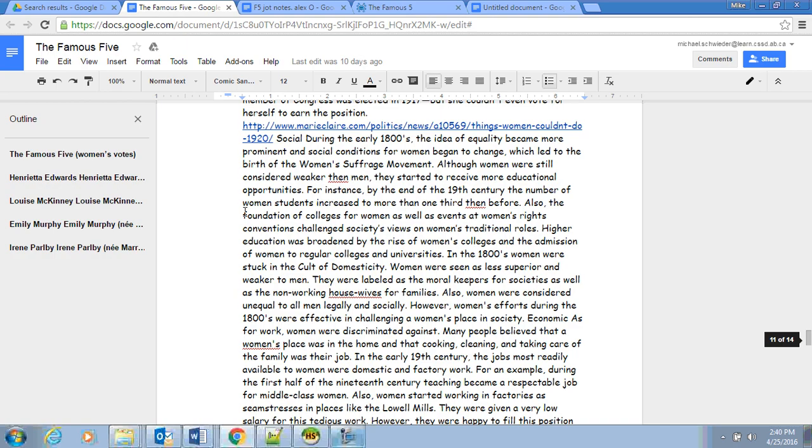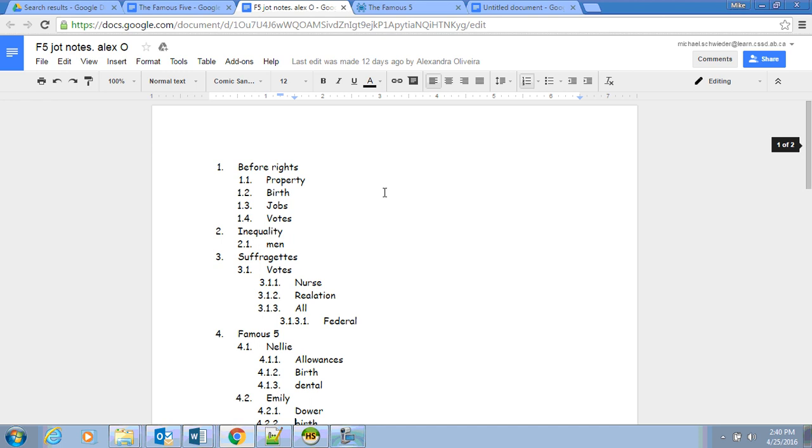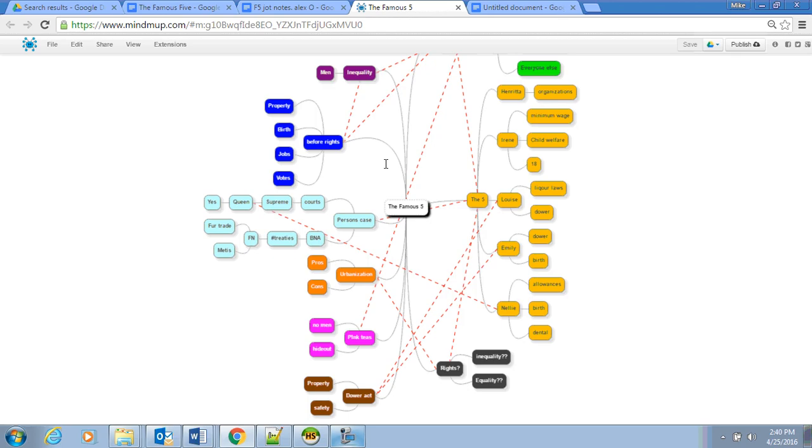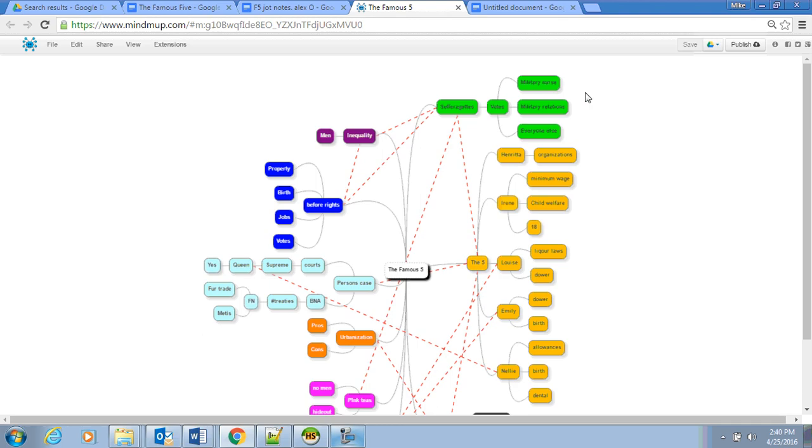This is 14 pages of the Famous Five. Because there's so much information here, we have to go through and it's easier to think about this in ways of jot notes. So jot notes and mind maps are the two different ways to align the jot notes.